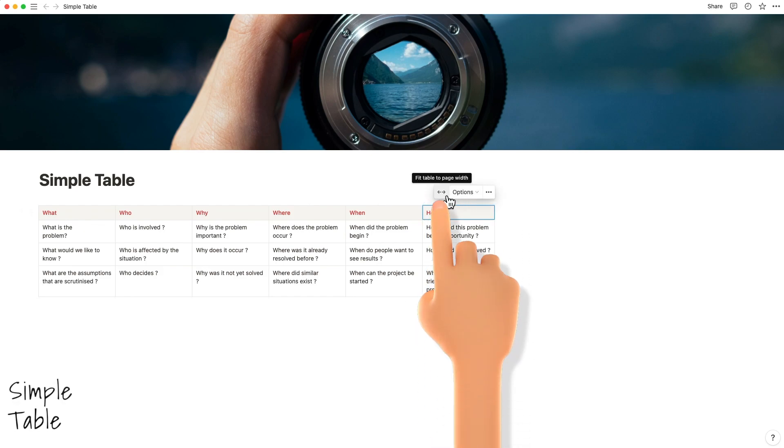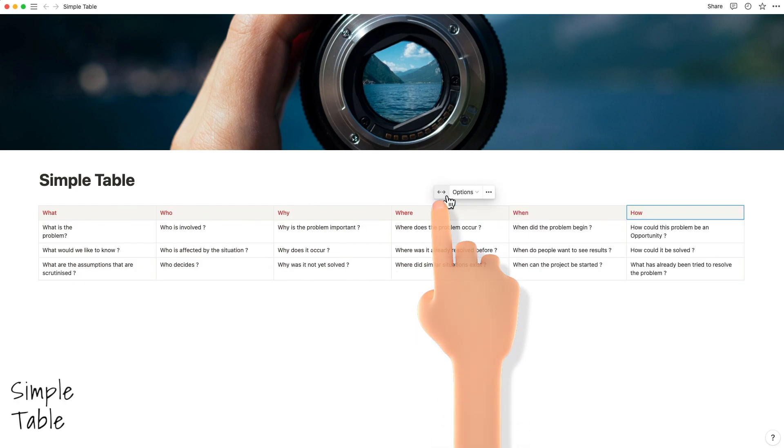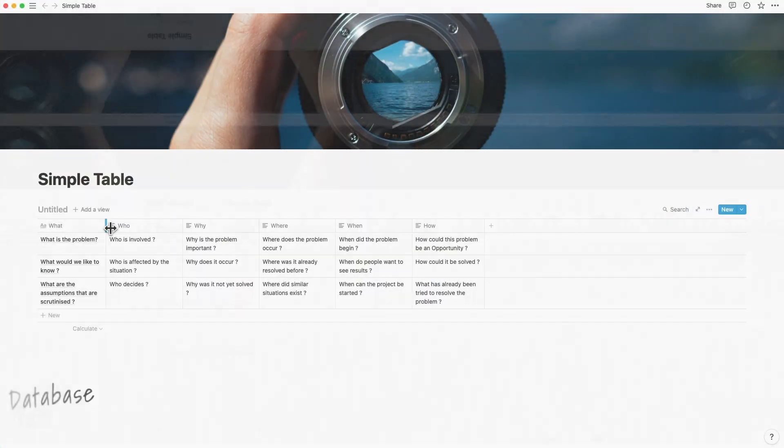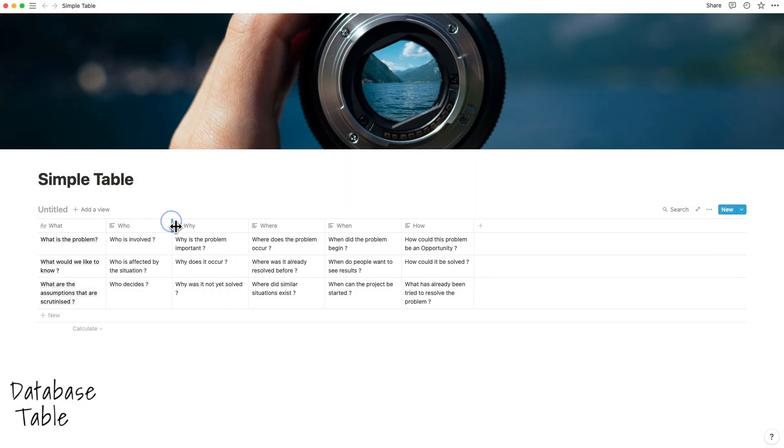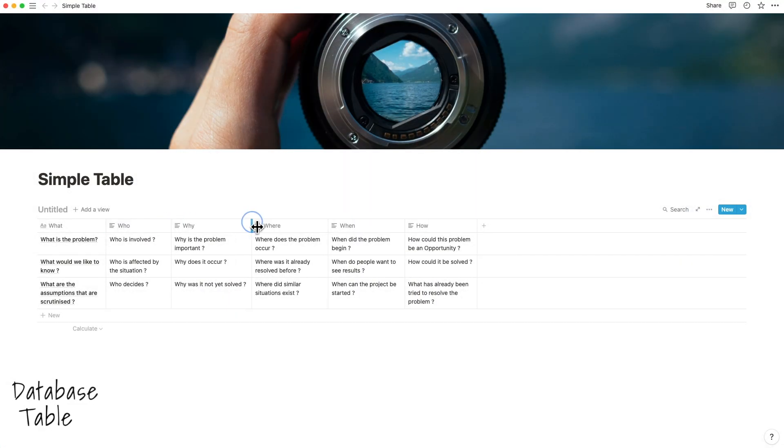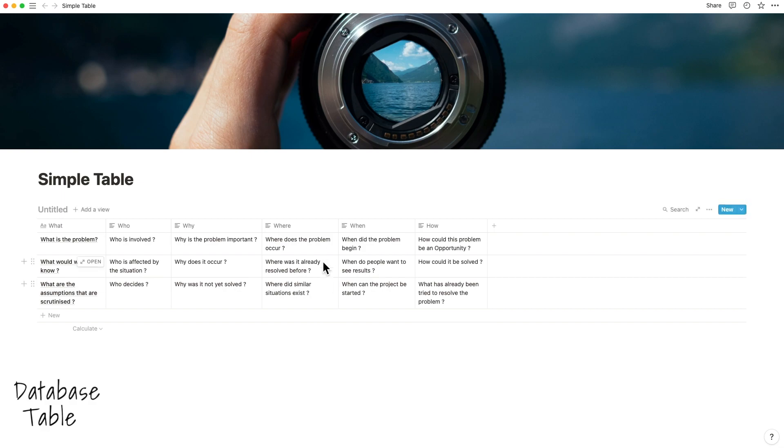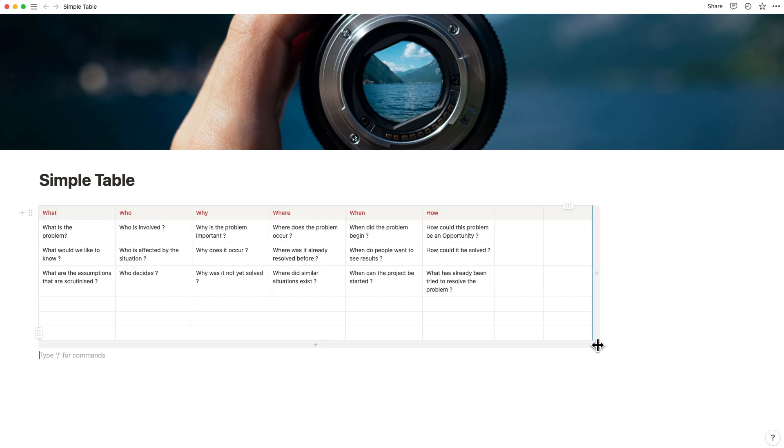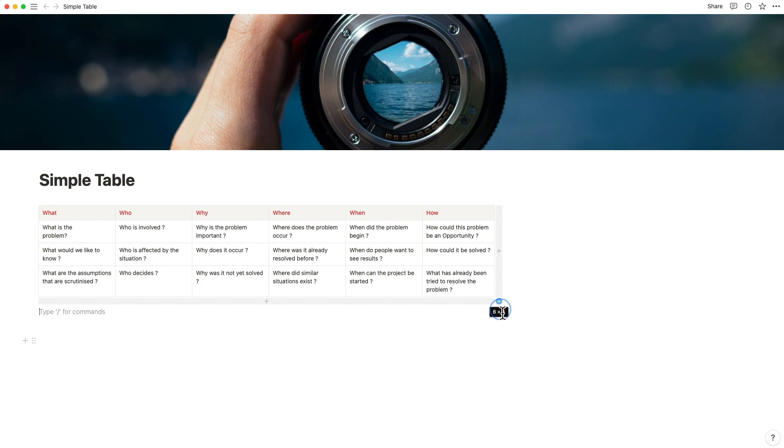The two-way arrows allow you to quickly make the table fit the page width, which otherwise has to be done manually inside the database table. If there are any empty rows or columns, it's easy to clean them up by the same method.